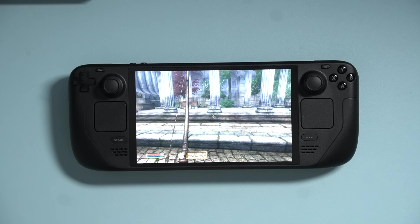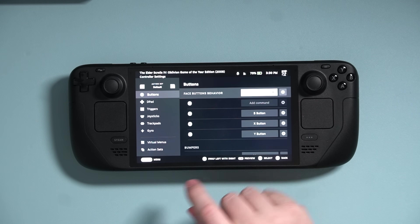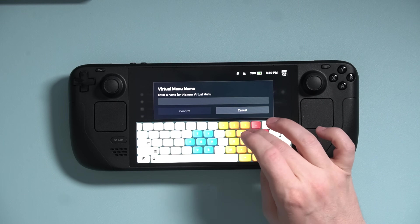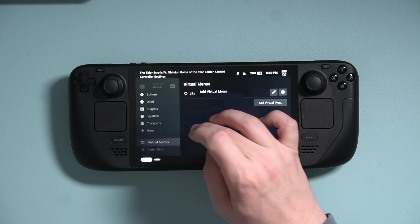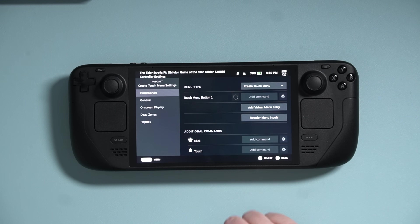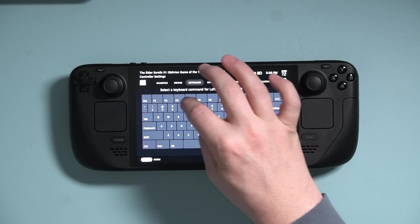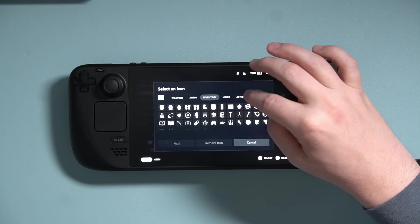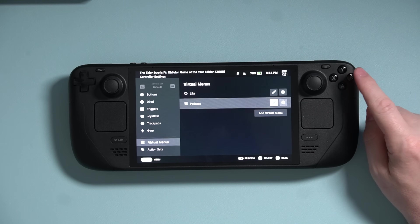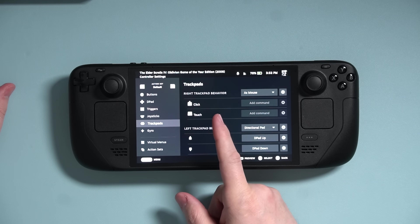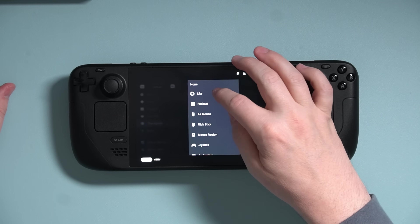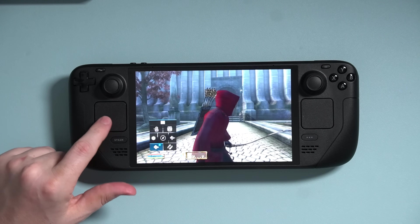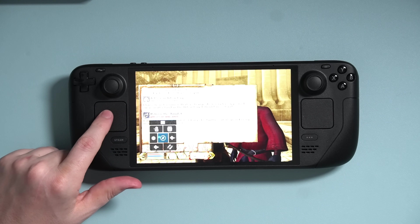Let's move on and add a different kind of menu — this will be for a trackpad instead of a stick. Press Steam and head down to Virtual Menus. We're going to make a new one — I'll call this one Podcast. I'm going to make this one a Touch Menu, then tap the Pencil icon and start building it. I'm going to use the buttons F1 through F5, as well as F9 and T. Because this is a Touch Menu, I'm fine using the slot for Touch Menu Button 1. Now that my menu is set up, navigate to Trackpads, make sure you are on your Default action set, and set the left trackpad behavior to Podcast. Now I can easily navigate my journal to get to each tab quickly in the game.